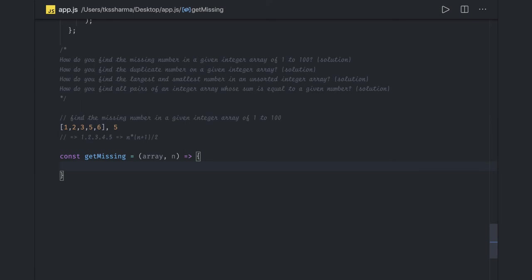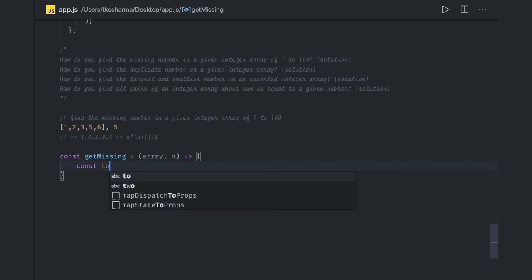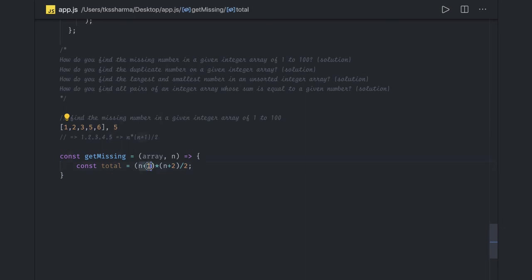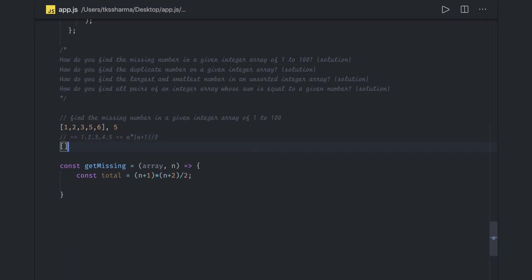First we get the total expected sum. Since the array index starts from zero to n, we use the formula (n+1)(n+2)/2, because n represents n minus one, so we add one to the index in the formula. This gives us the total sum of numbers that should appear if none were missing.